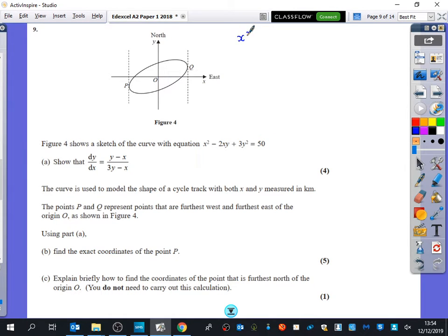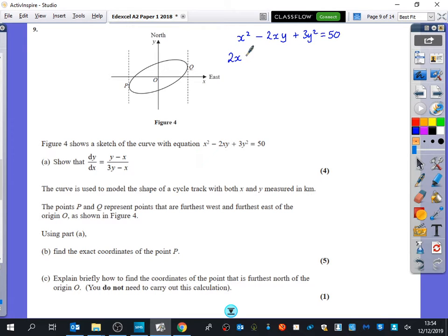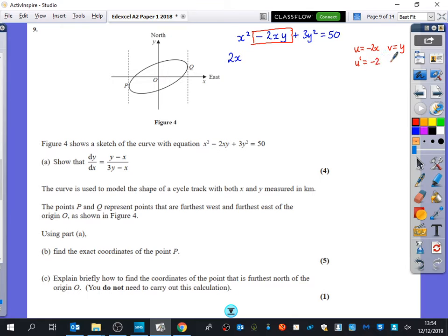So that's x squared minus 2xy plus 3y squared equals 50. This term and this term are going to be easy to differentiate. The middle term might be a little tricky so I'll do some extra work. Differentiating x squared gets 2x. The middle term is going to require the product rule because it's the product of two functions. So I have u equals minus 2x, v equals y, u dash equals minus 2, and v dash equals dy/dx.